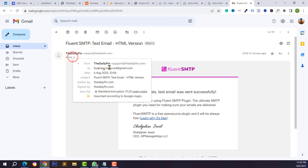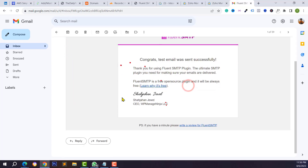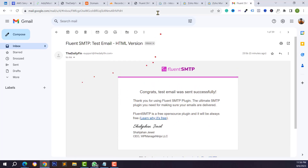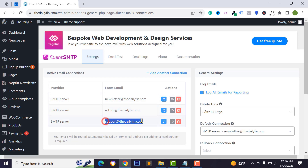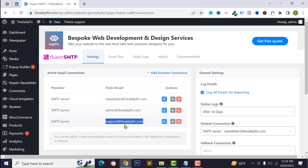Open the test mail and confirm it was received from your custom business mail — that means your email SMTP is working. Following the same process you can add multiple providers or email configurations by clicking Add Another Configuration to set up additional business mail accounts.